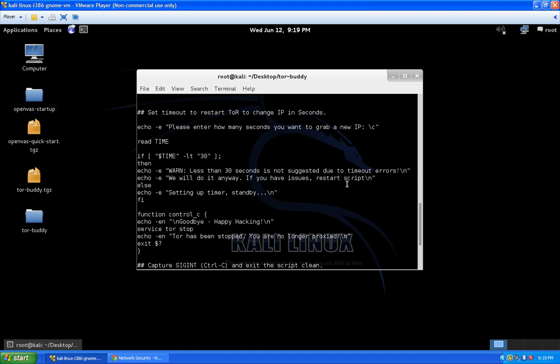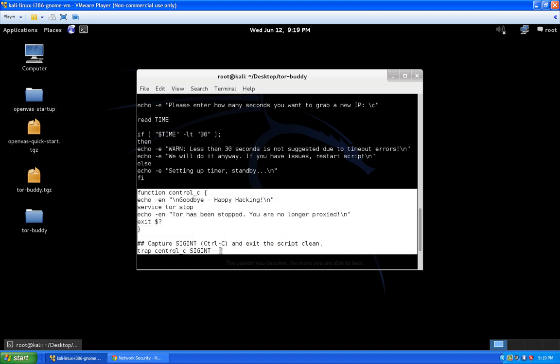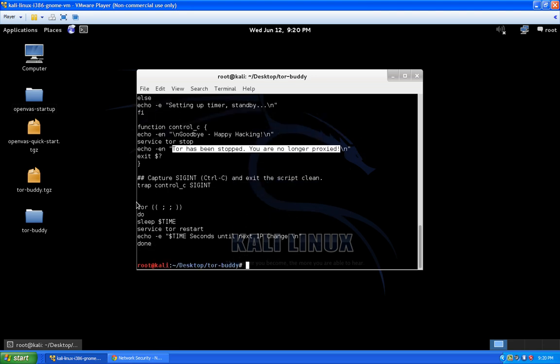The script sets up the timer, and then the control_C function with `trap control_C SIGINT` captures your Ctrl+C to cleanly exit. This is important because we want to shut down Tor and not leave services or processes hanging. When you press Ctrl+C, it says goodbye, stops the Tor service, echoes that Tor has been stopped and you're no longer proxied, then does a clean exit. So be careful — it will tell you that you are no longer proxied.